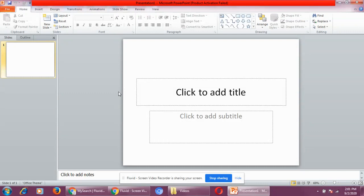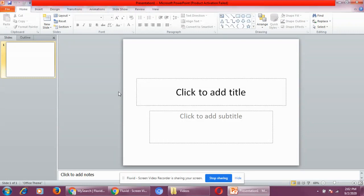Microsoft PowerPoint is also application software because in PowerPoint we can only create a presentation.